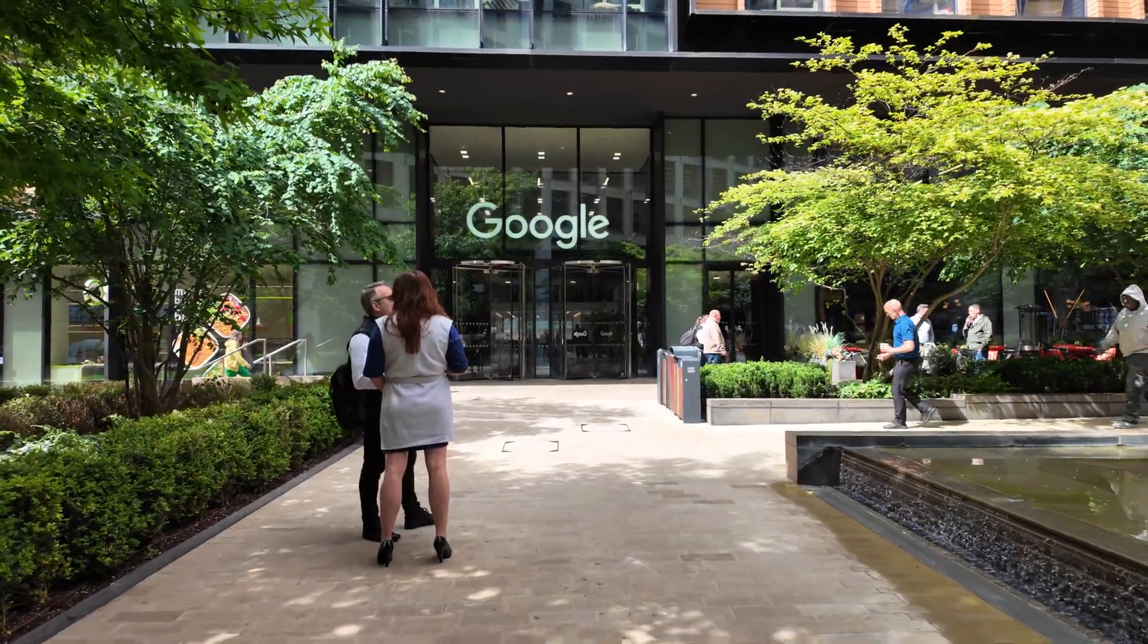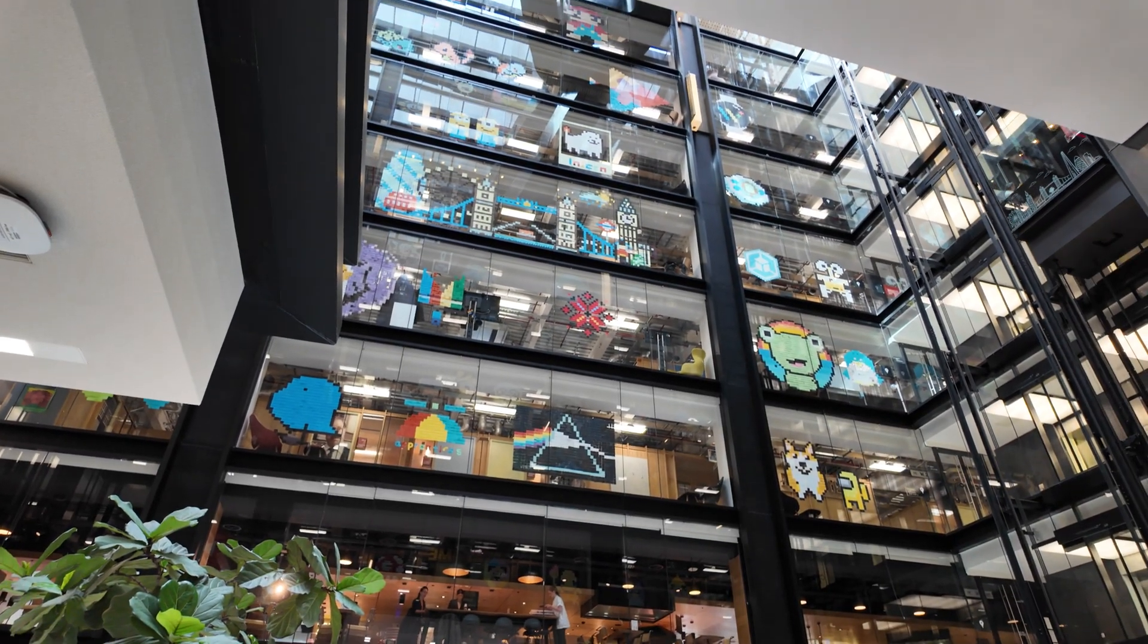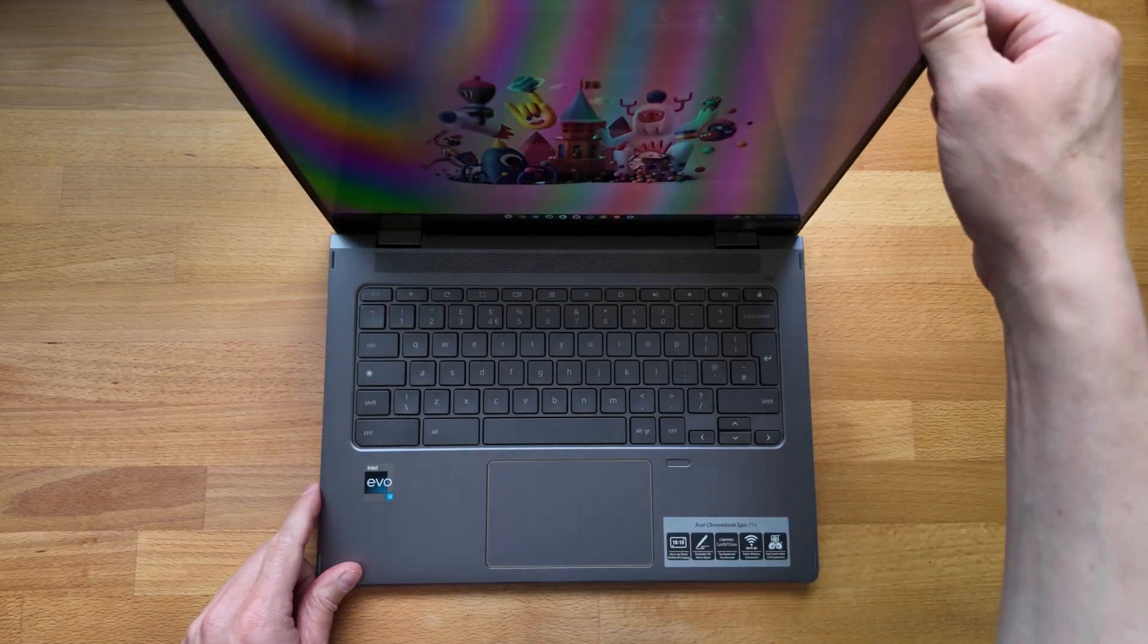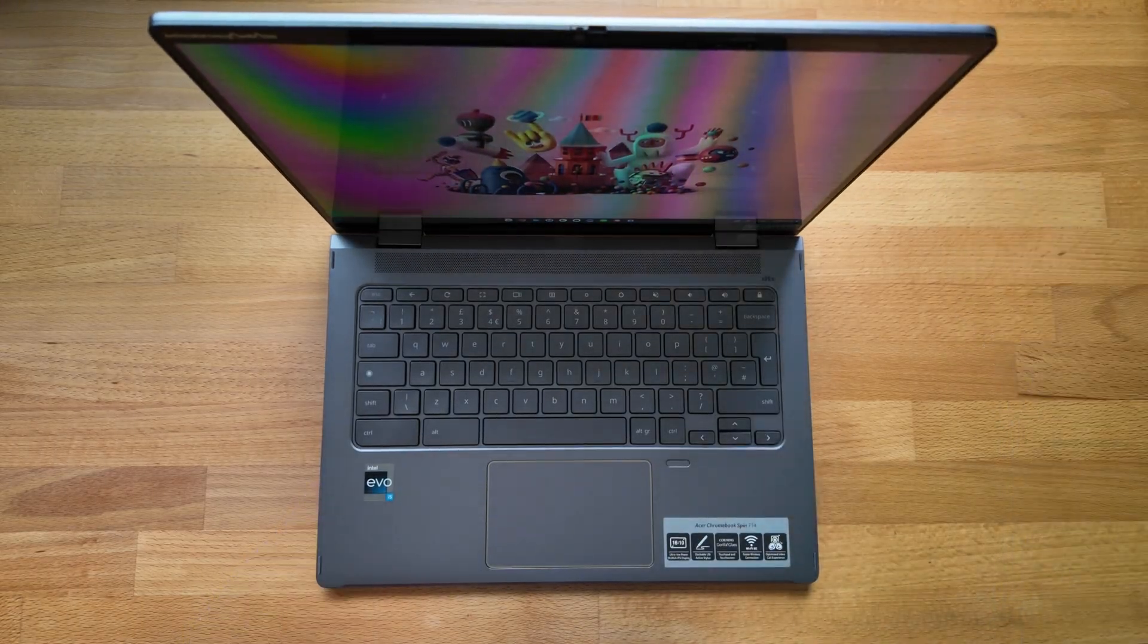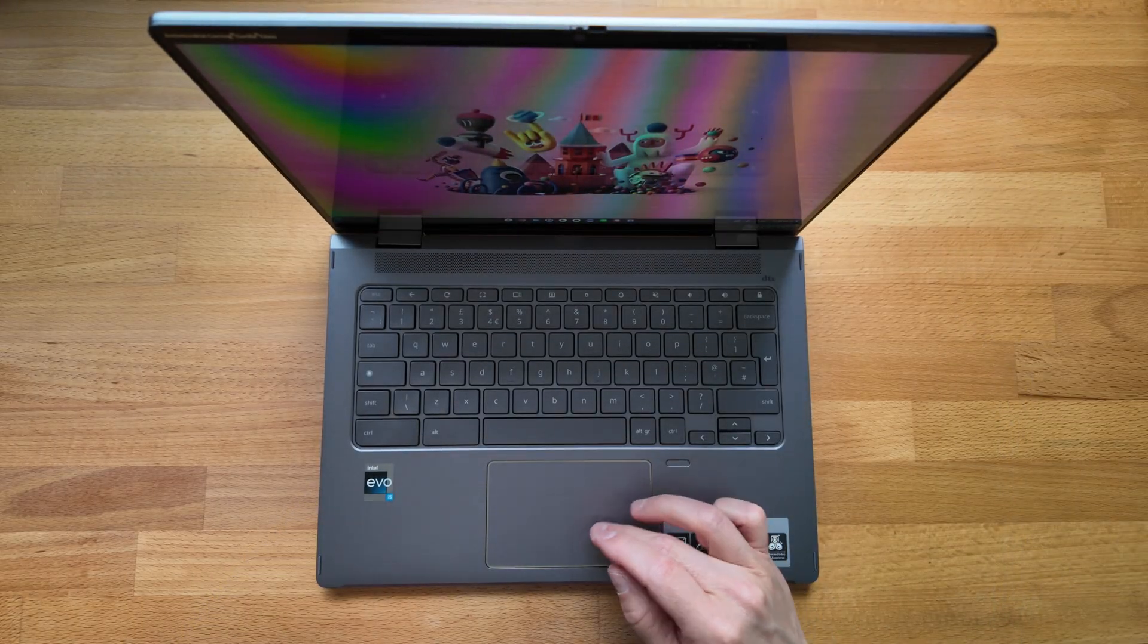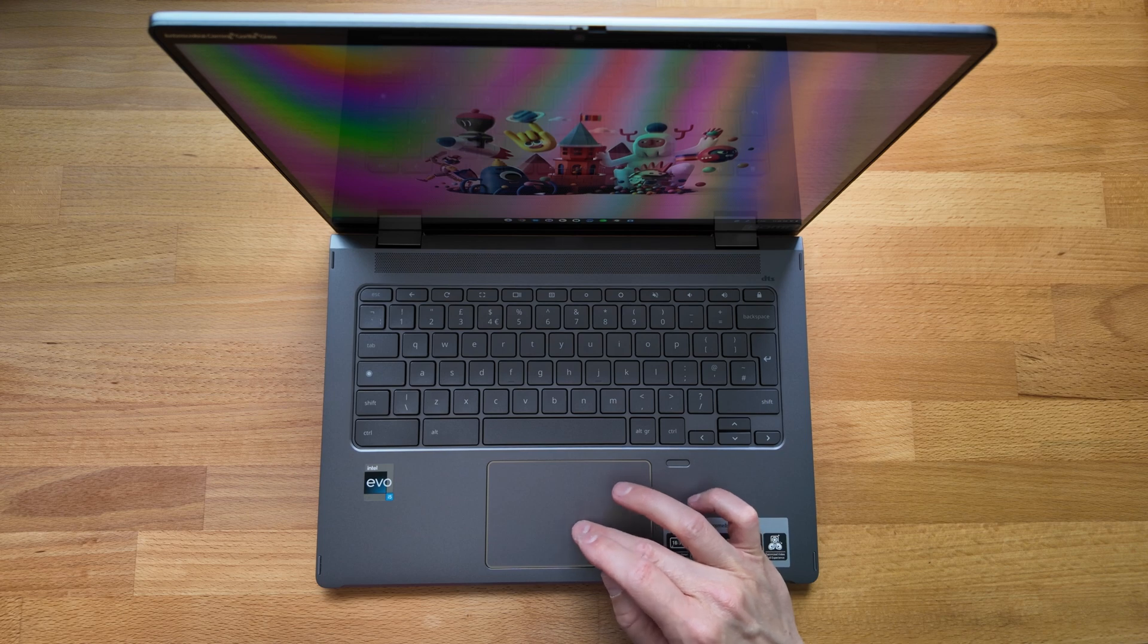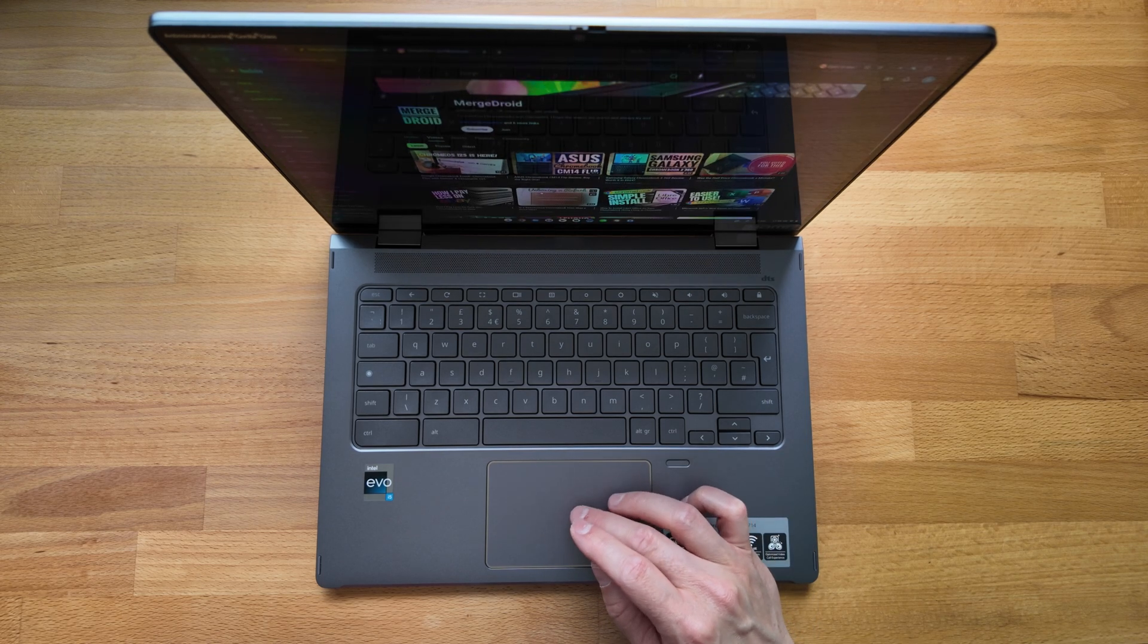I'll link that one for you in the video description. As well as the Chromebook Plus update making this Spin 714 still feel up to date in 2024, it will continue to receive Chrome OS updates through to June 2032.